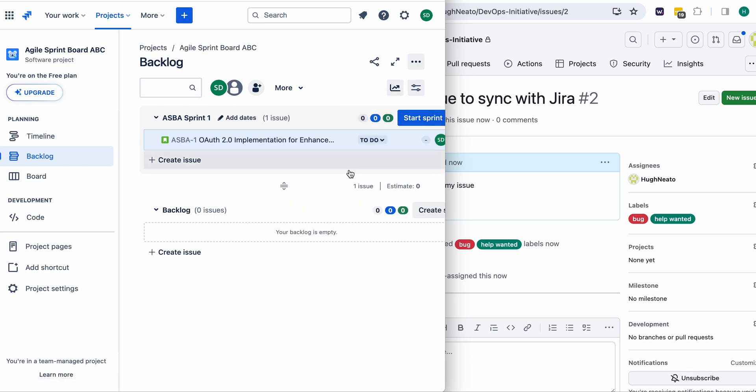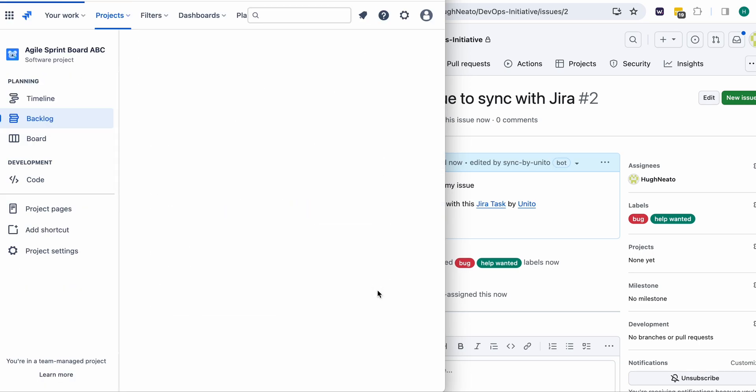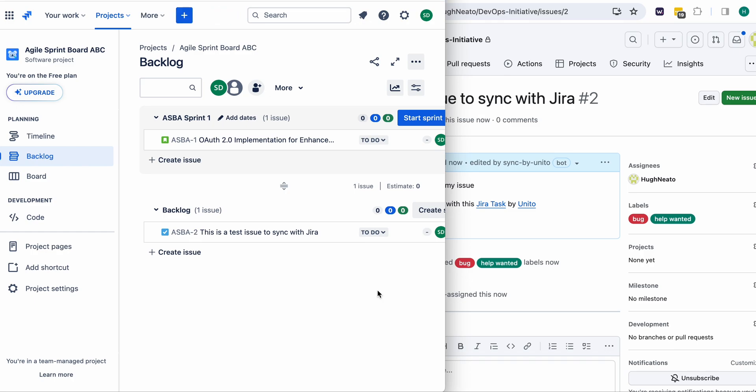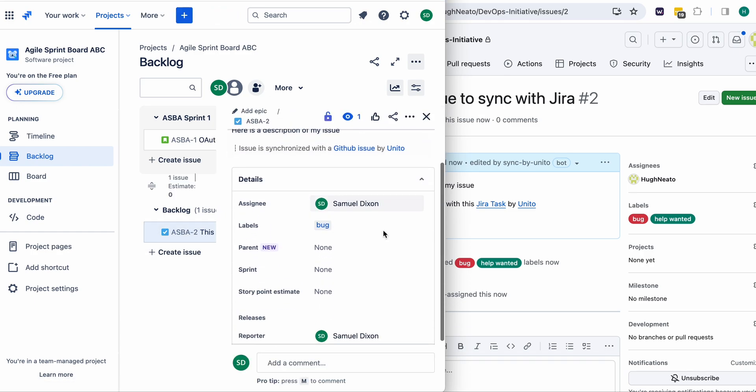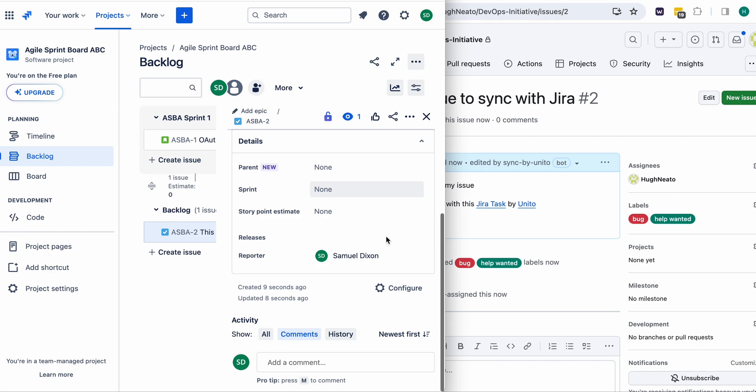Down here I'll refresh my screen just so that you can see my Jira issue that is synced over from GitHub. Now any changes made to either issue will update the other in real time.